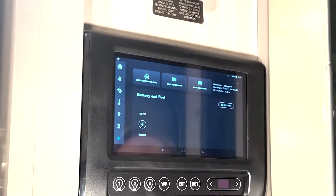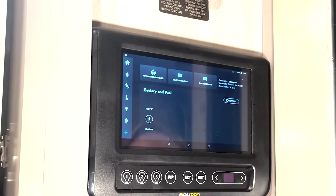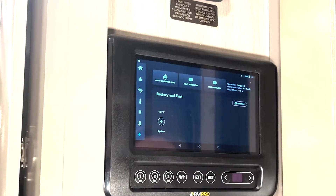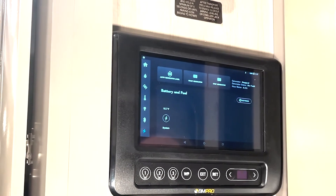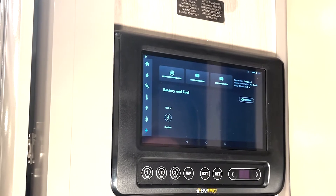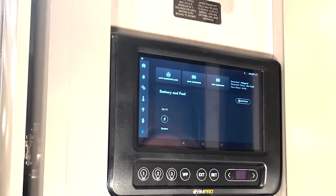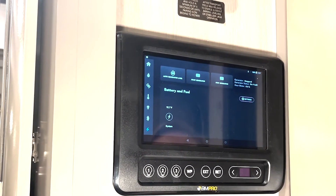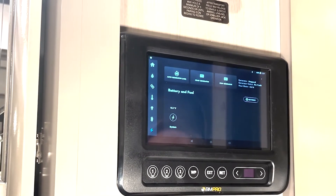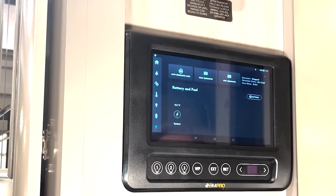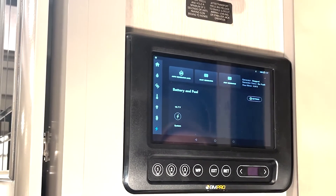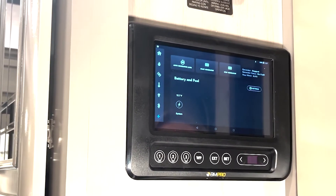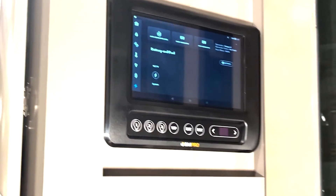It's got the Generator Stop. You can set the generator to auto-start at a certain time or period of the day, or if your battery level gets to a certain position, it will automatically turn on.